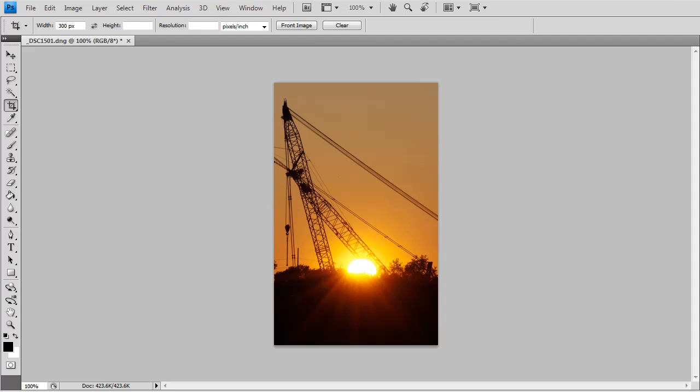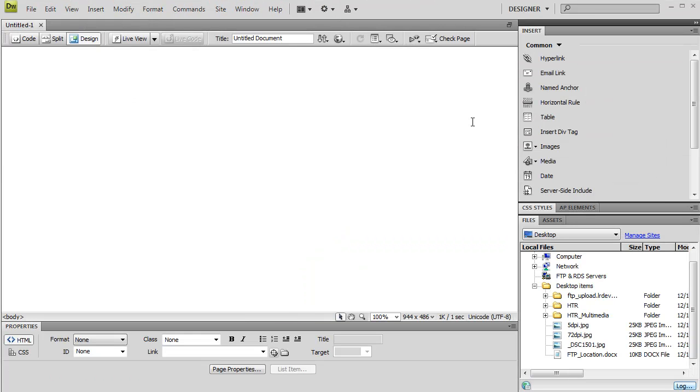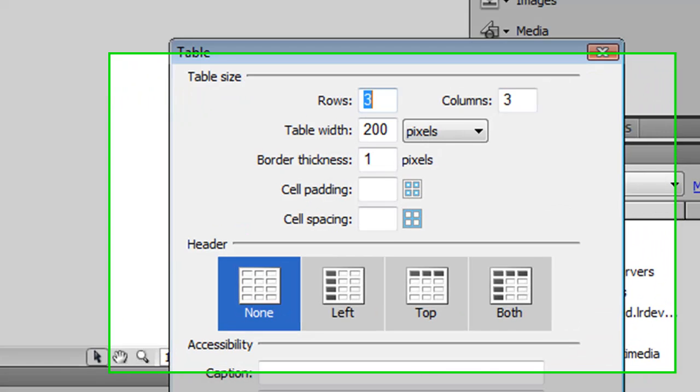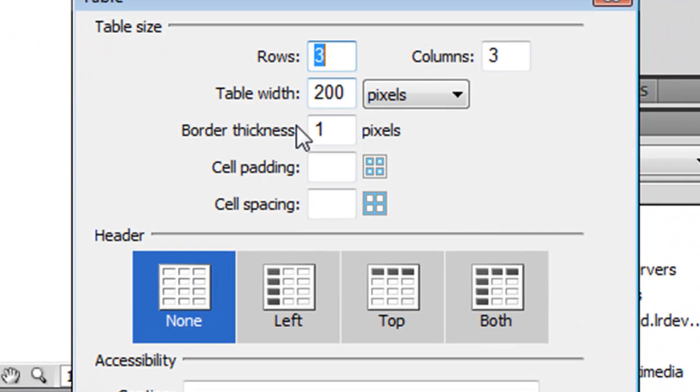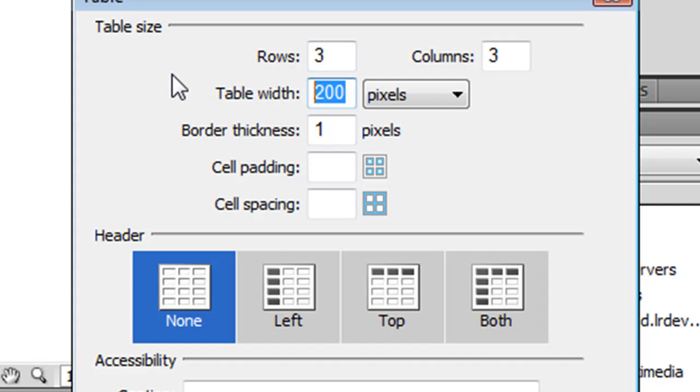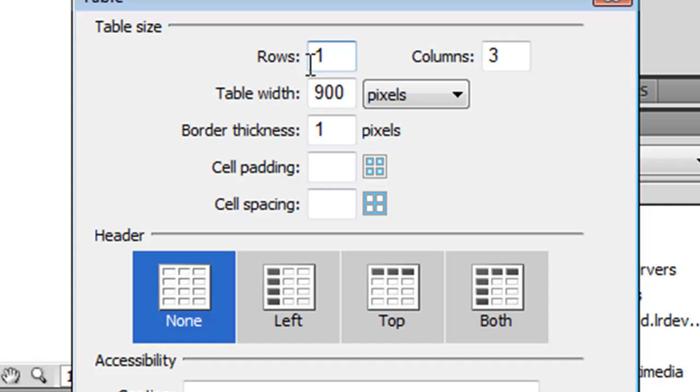Then I'm going to open up Dreamweaver. I'm going to create a table that's going to allow me to take a look at these. So I'm going to click on Table, and then Table Width. Each of them was 300 pixels wide, so I'm going to have a table width of 900 pixels, and one row, with thickness of zero.